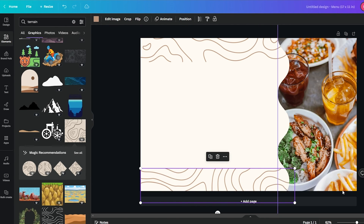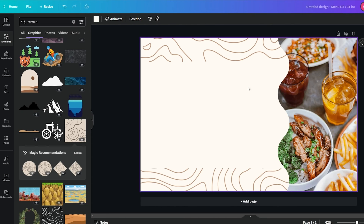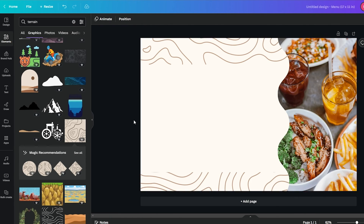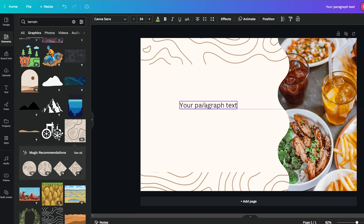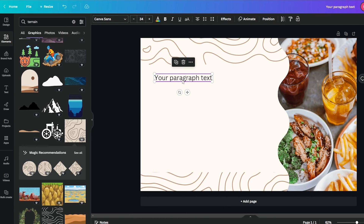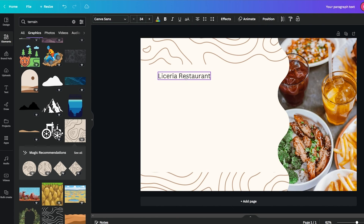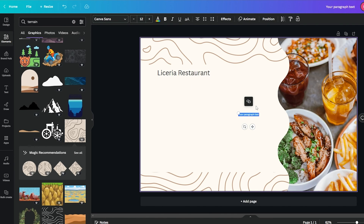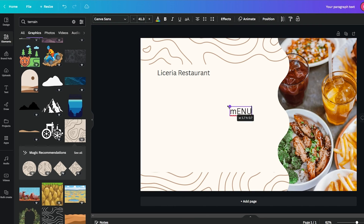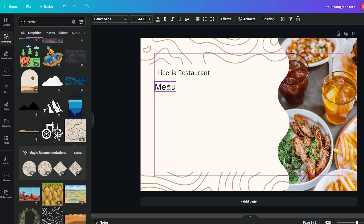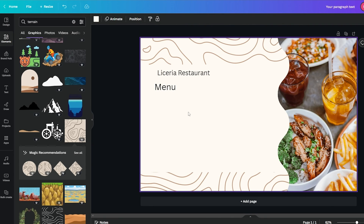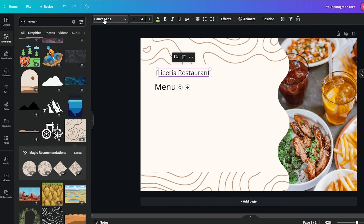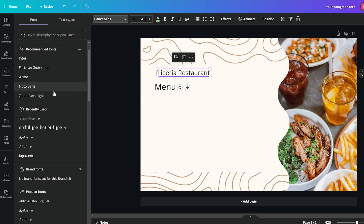Now we can write our menu — the restaurant name and the menu items. We'll press the T icon right here, move it to the right area, and type in the name of the restaurant. Then we'll press T again and type in 'menu.' Let's increase the size a bit — nice, much better. We'll place it right here and now we can add in our menu items, but first we could change up the fonts.